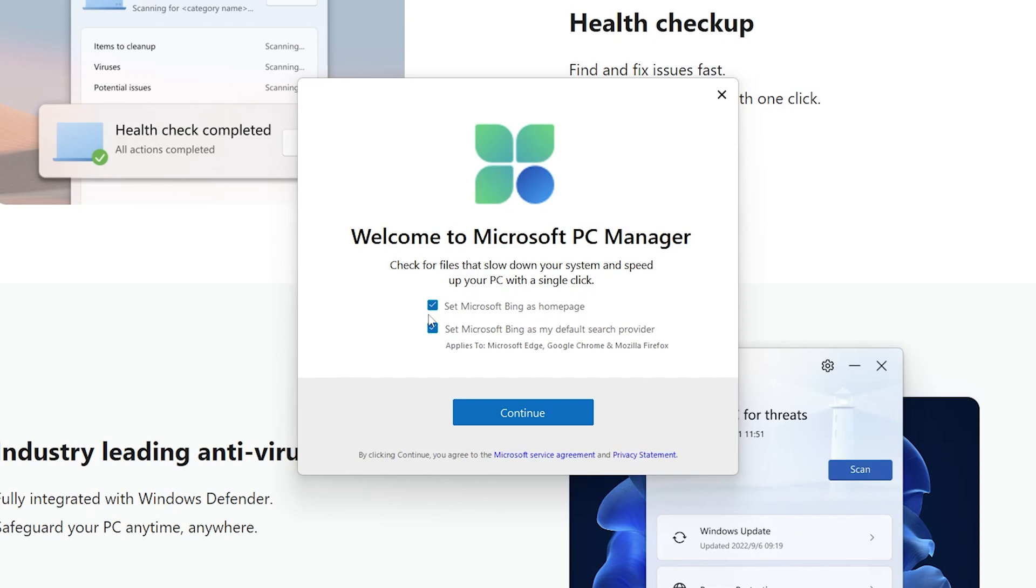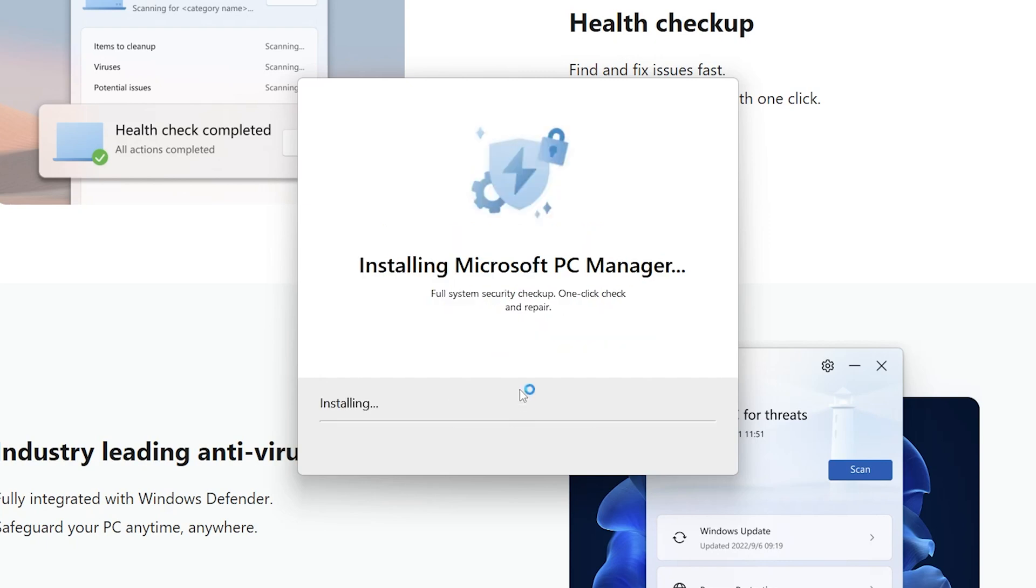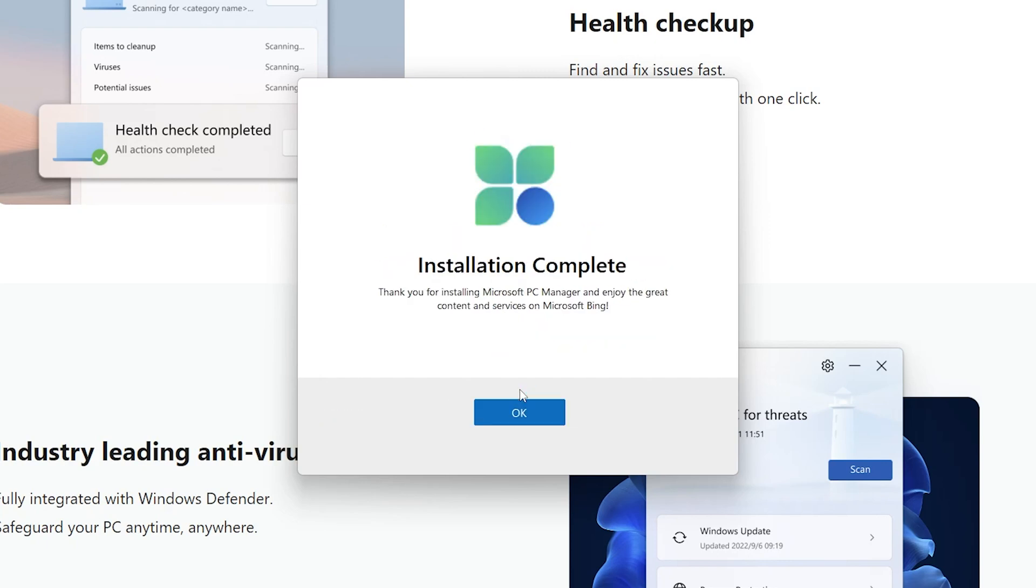You will see these two checkboxes. I would recommend you uncheck these both options as they're going to change or replace your default search engine, even for Google Chrome and Mozilla Firefox. Now hit Continue. Now we can see our installation got completed.